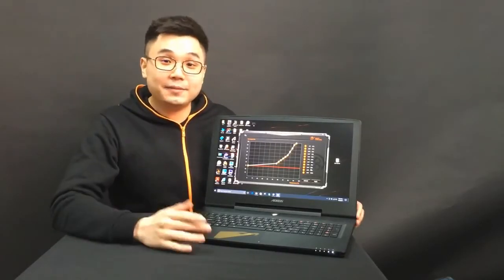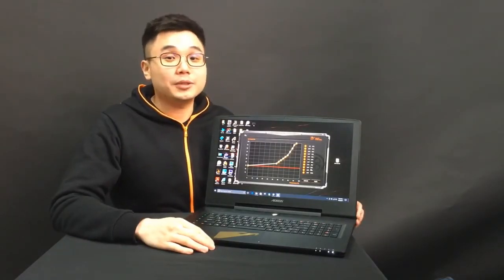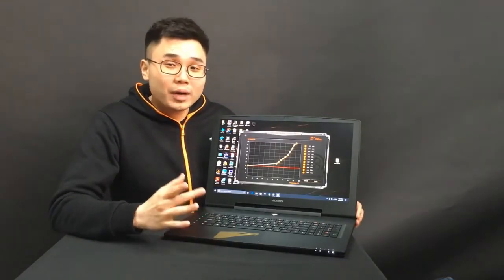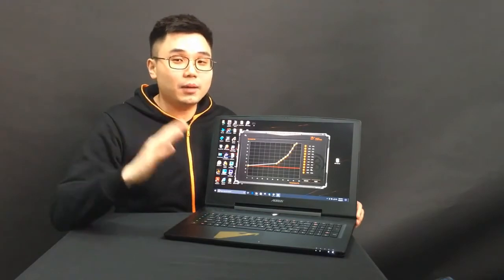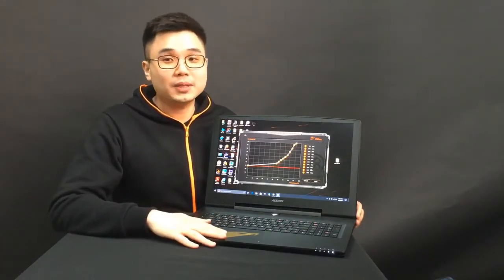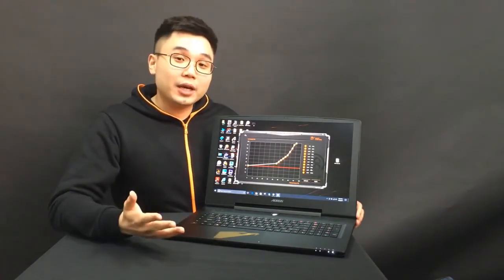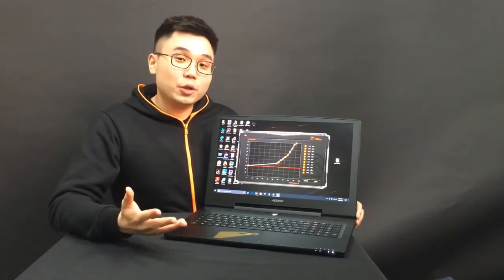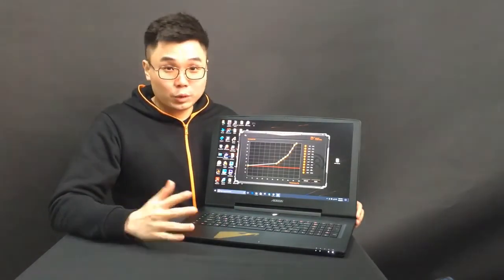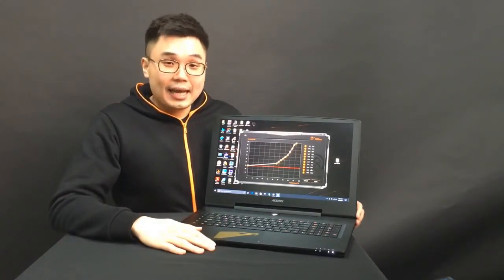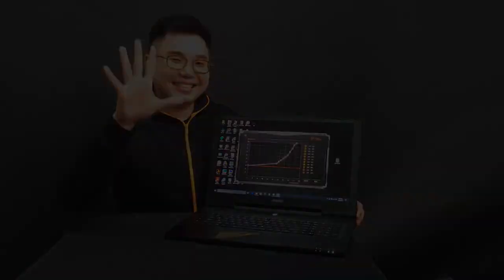So, hopefully this video can help you understand a bit more about our AORUS gaming laptops. Please leave your comments, let us know what you want to know, what you want to see, and I'll see you next time. Bye bye.